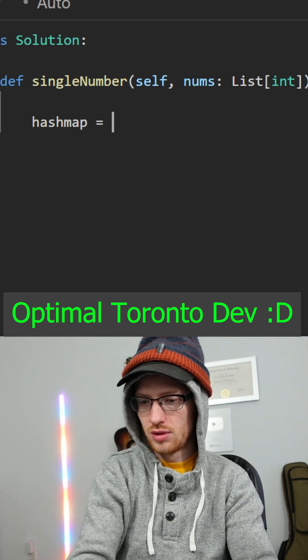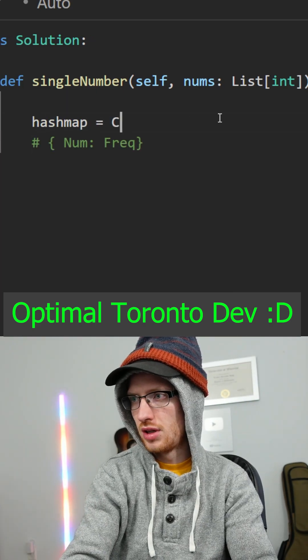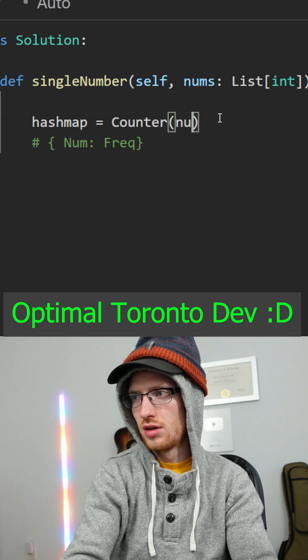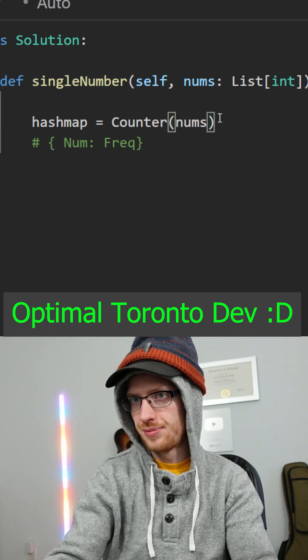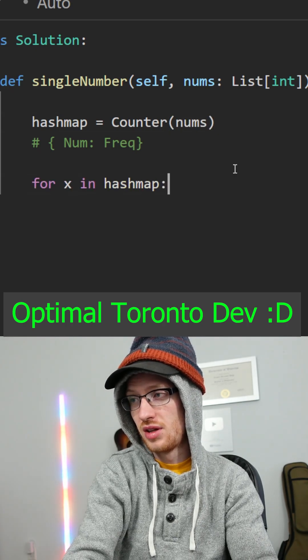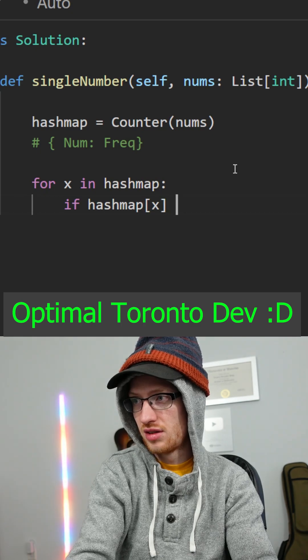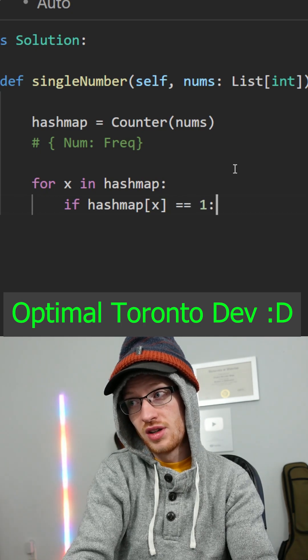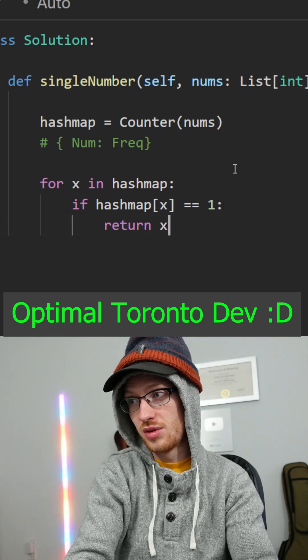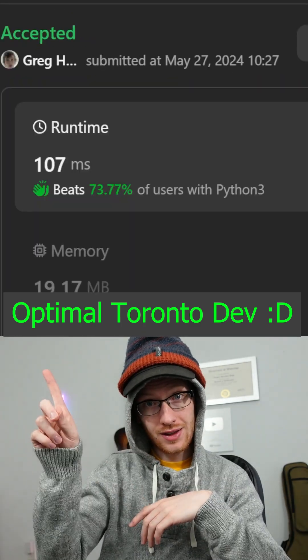The linear solution is using a hash map. We'll map each number to its frequency — you can actually just do that in Python with a Counter. Loop through that hash map, and if the frequency of that key is one, just return that number. And another one.